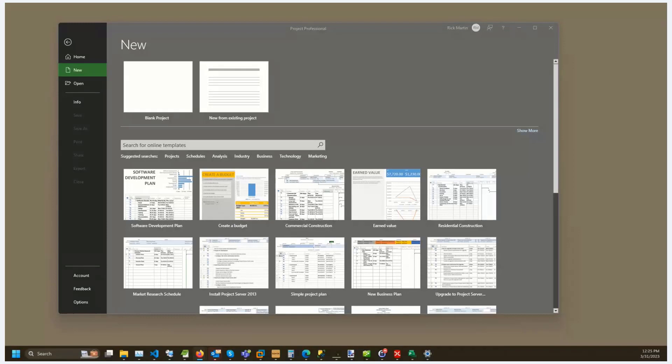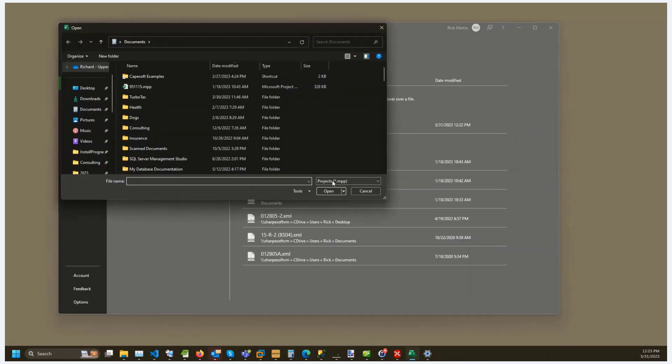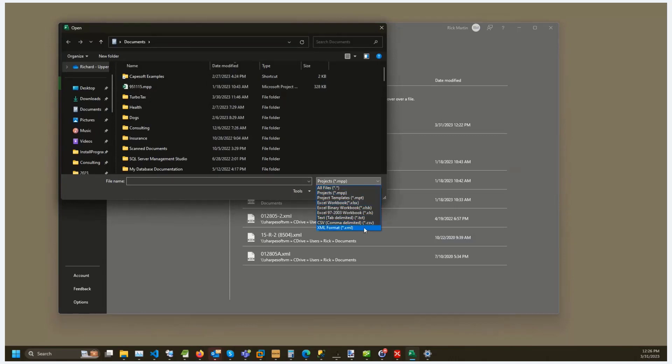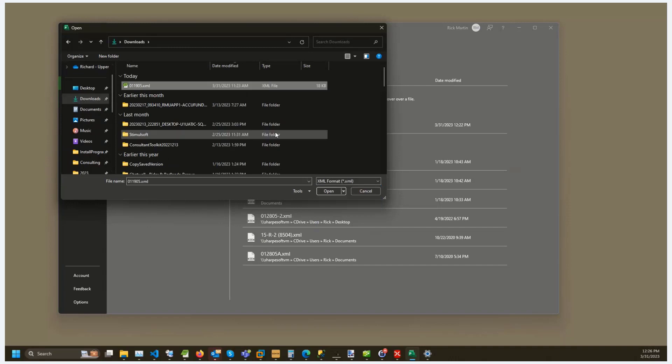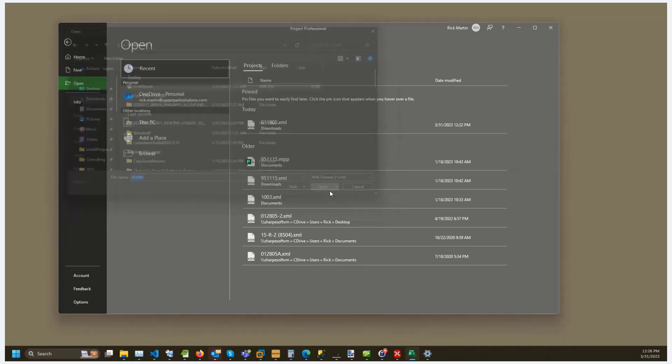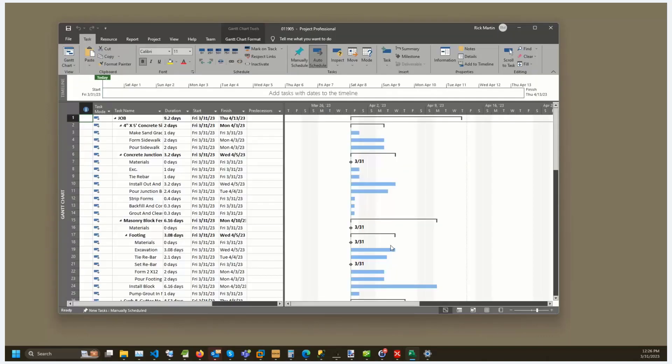Now inside MS Project, we're going to select open and then browse, and then we're going to change the file type to xml to make sure that our file appears. Navigate to our downloads, load our file, click open, and then in the wizard we're going to save it as a new project.